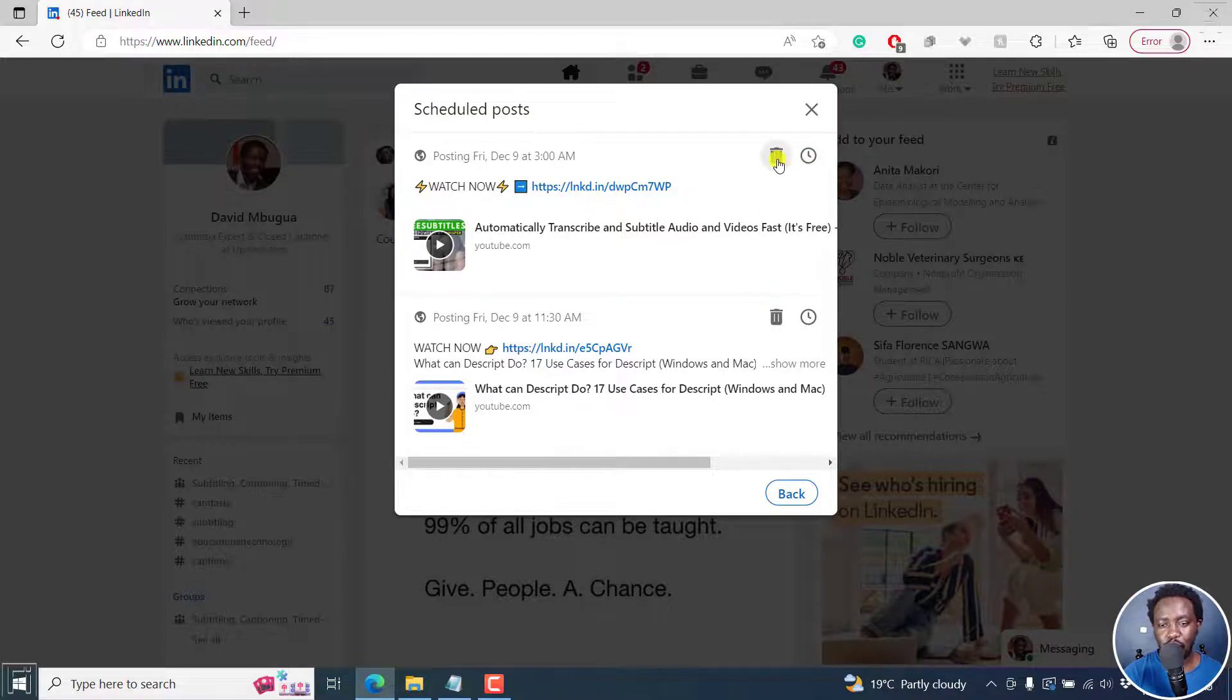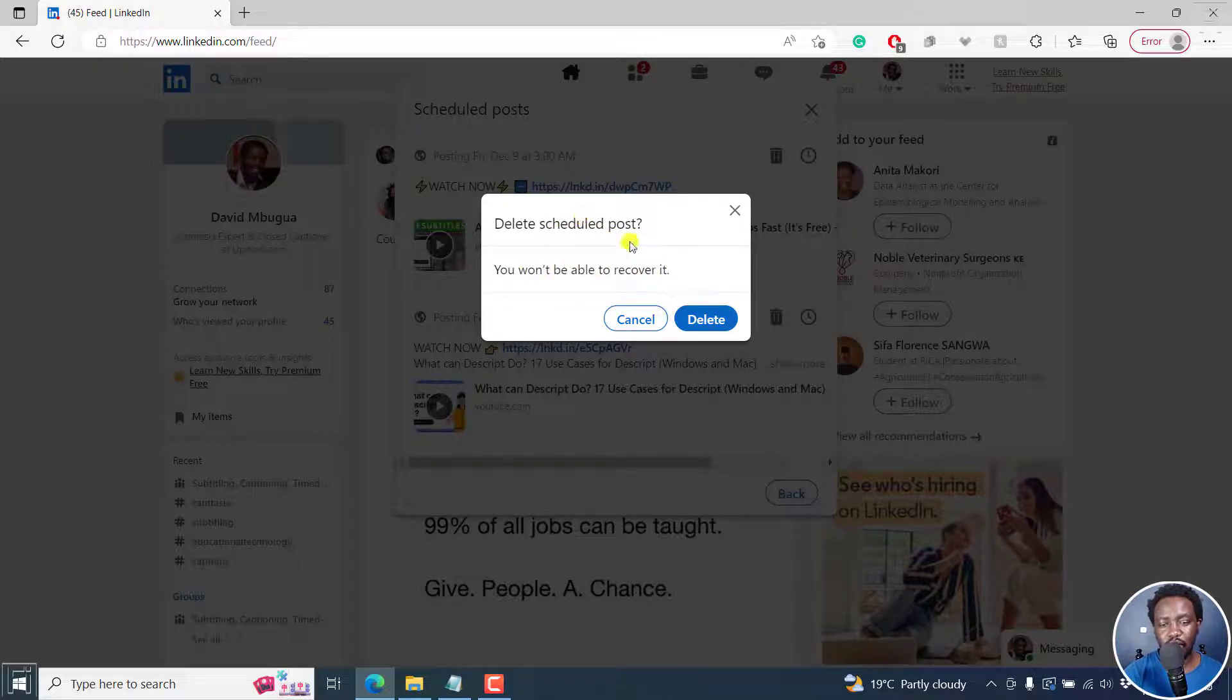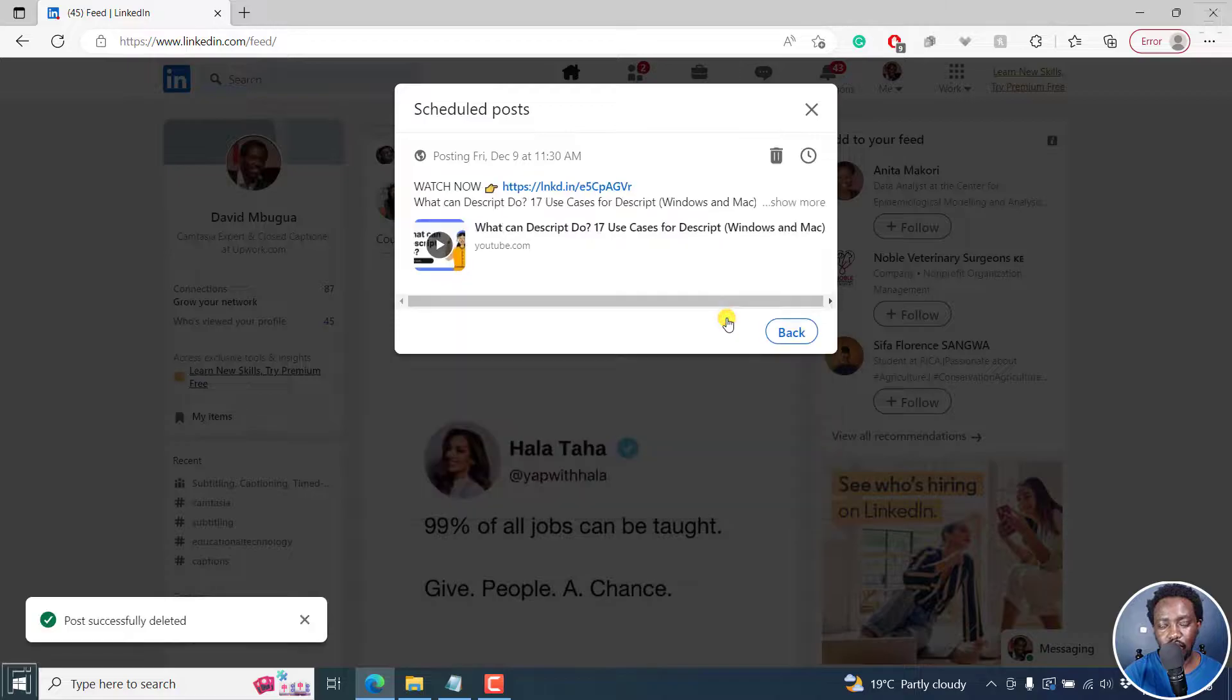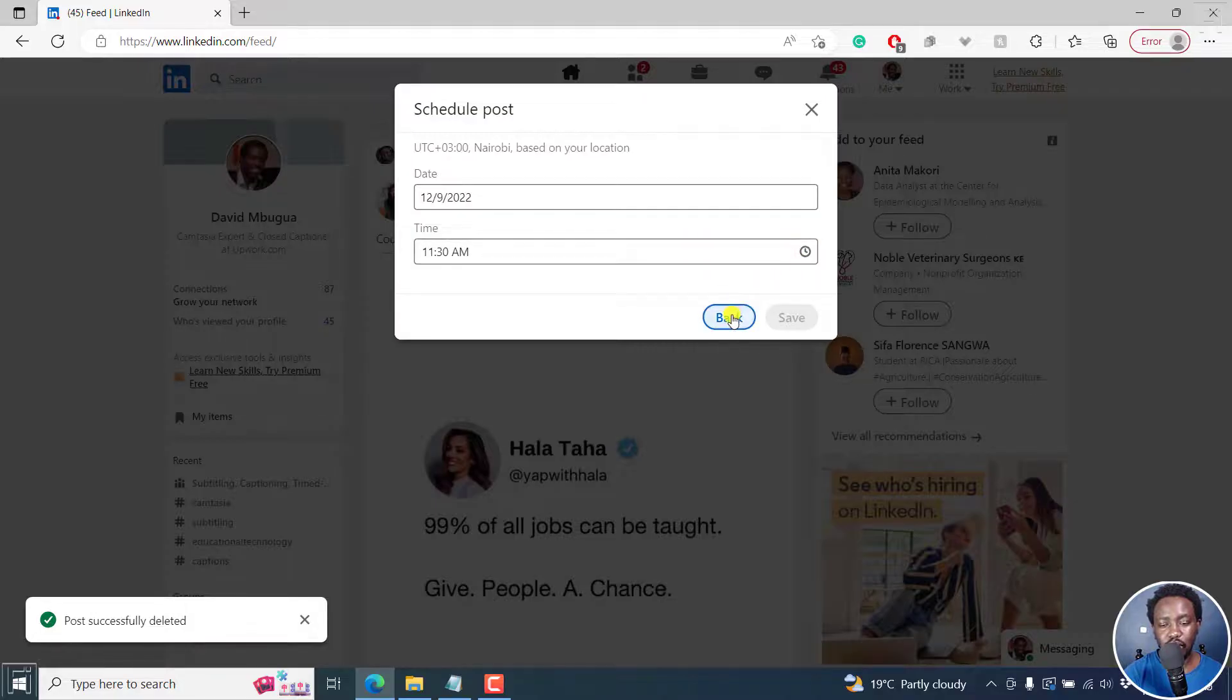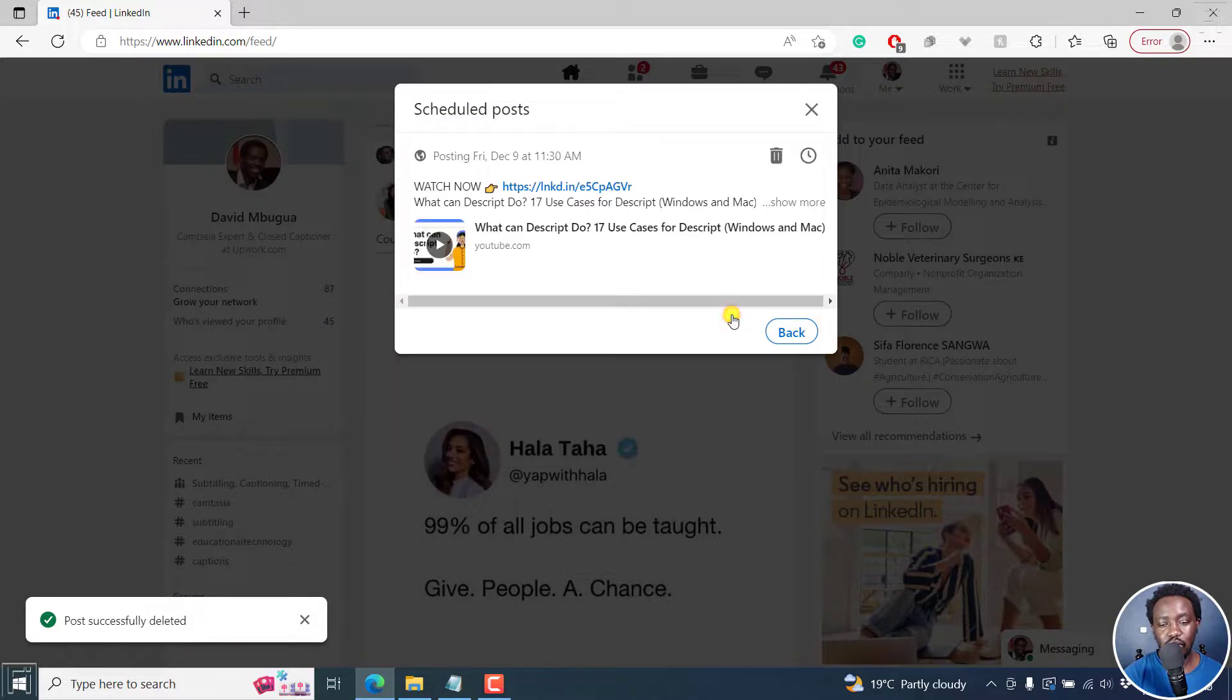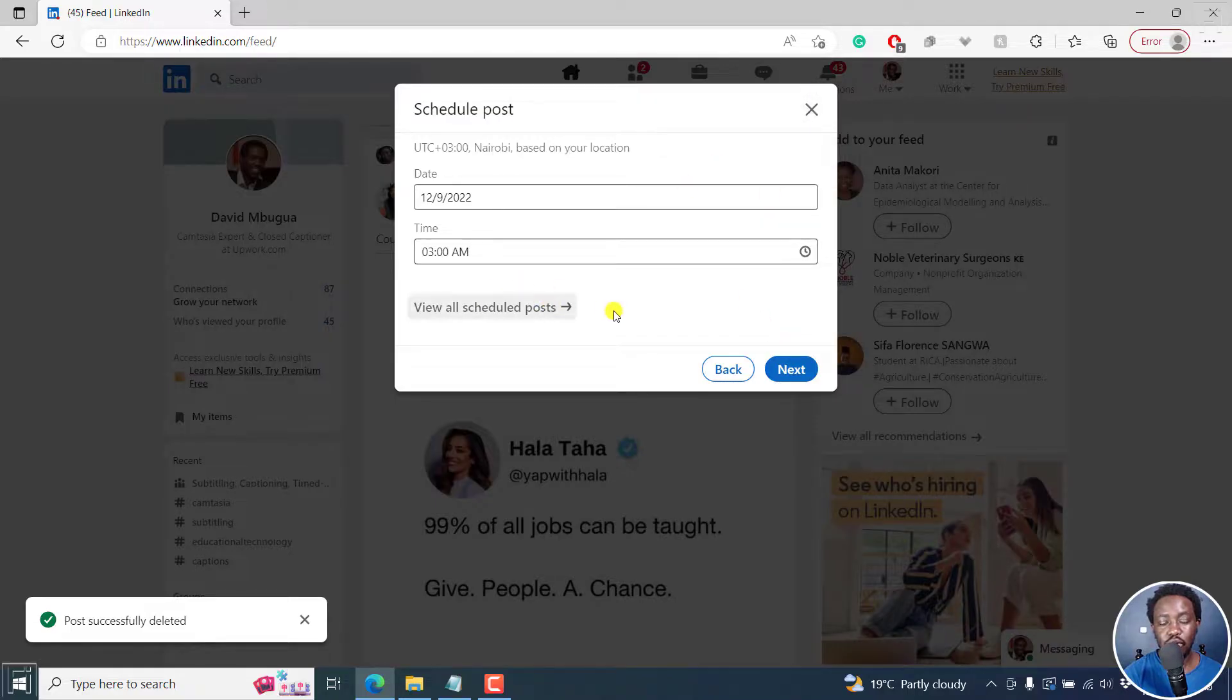So we can click on delete and you'll get this prompt. You won't be able to recover it because you're going to delete it. Click on delete. And then we have a timer. You can click on the timer and then change when you want this to be posted. Now, if that's all you wanted to do, then you've viewed all scheduled posts and you can make any changes that you want.